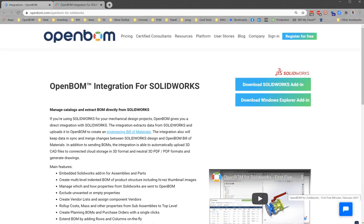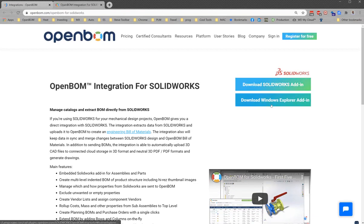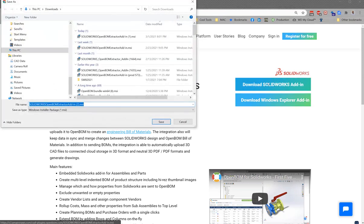So there's two add-ins available here. One is the SolidWorks add-in, that's what we're interested in now. There's another add-in that is the Windows Explorer add-in. There's a separate video on that but we're going to click on download the SolidWorks add-in.